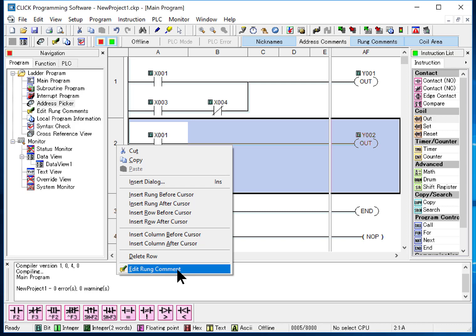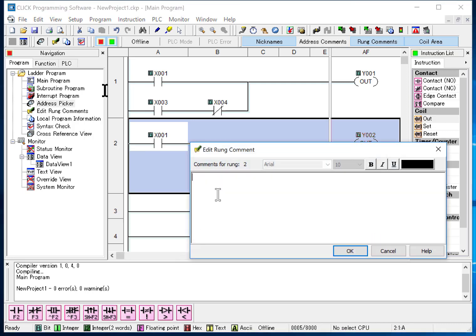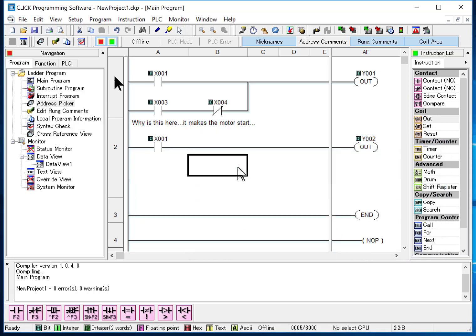I also have edit rung comment. And these basically say, why is this here? It makes, let's say, the motor start. Usually information just to help the technician find their way, what's going, what's the purpose of it.